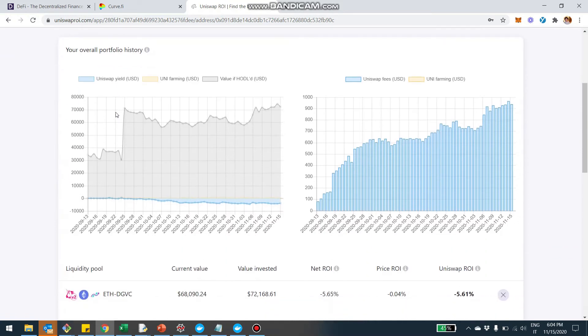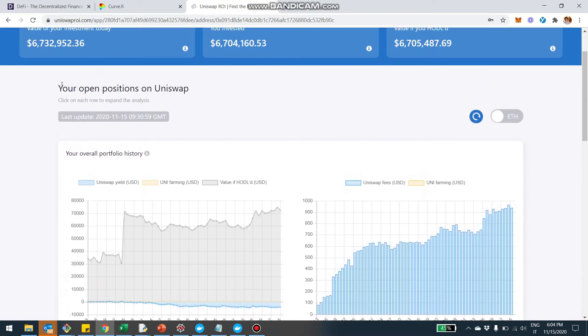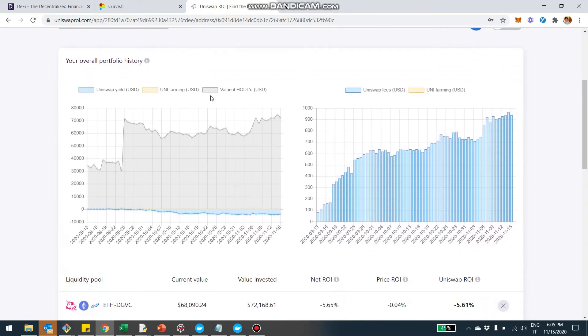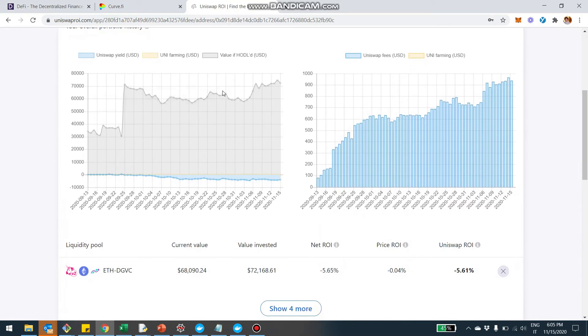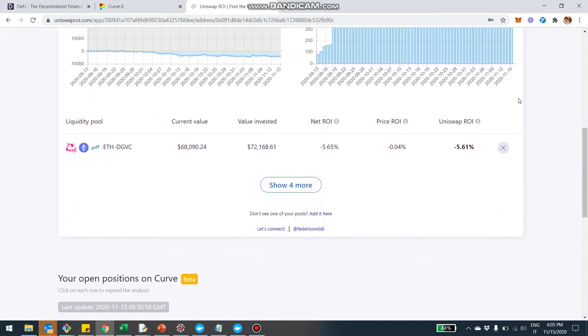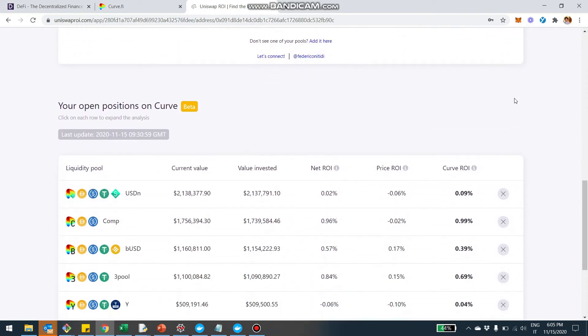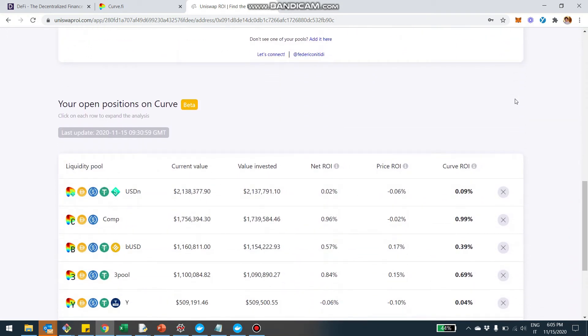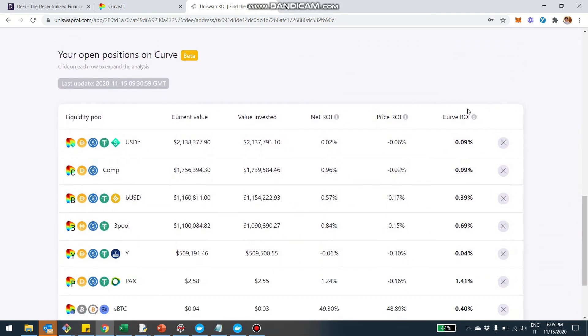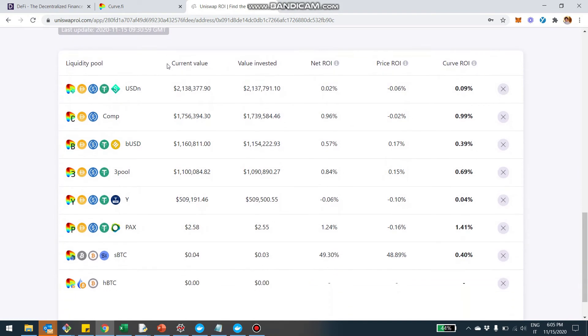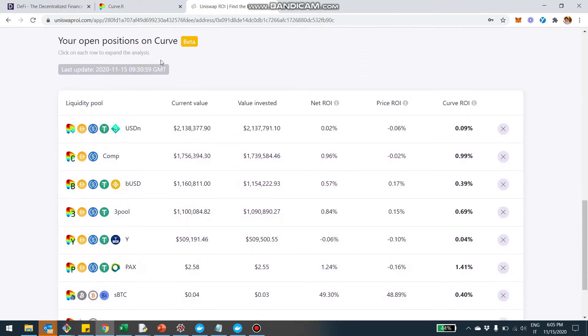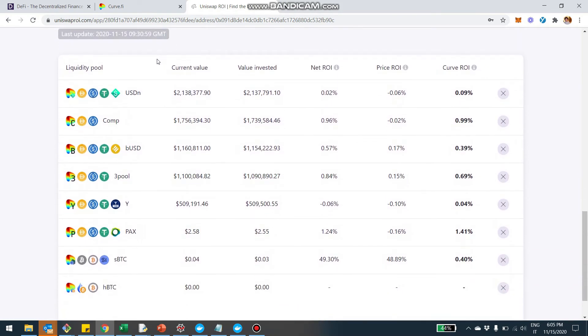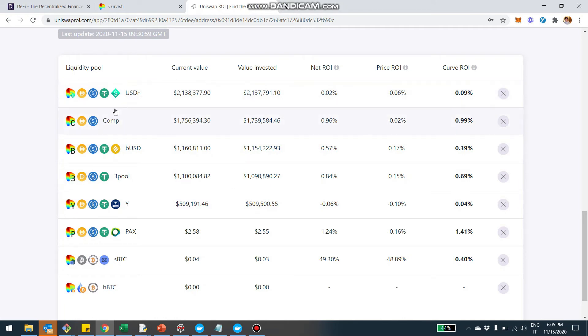Now you can see on this page, both the open position on Uniswap and we can see the charts of the capital and the charts that show the fees that were accumulated. Maybe you guys are already familiar with this, but if you scroll down, you're also going to be able to see the position open on Curve. And to give you a real example, this address has a pretty sizable position about $6 million in Curve.